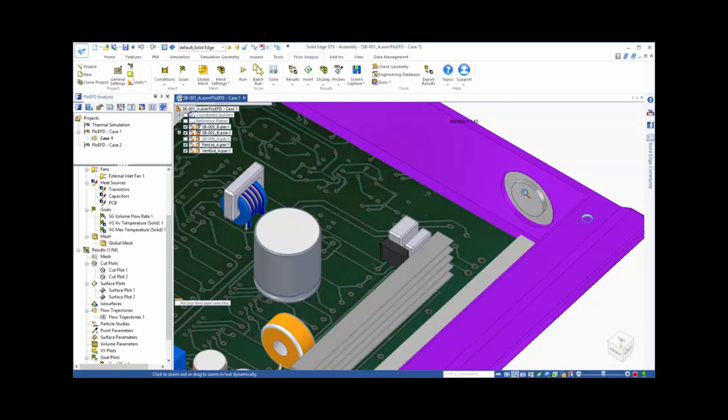So in looking at the results from our first case, we want to make some design changes to improve the cooling effectiveness. And this is where the advantages of working directly with a Solid Edge model drastically reduce the amount of time and effort required to explore the design space with CFD.